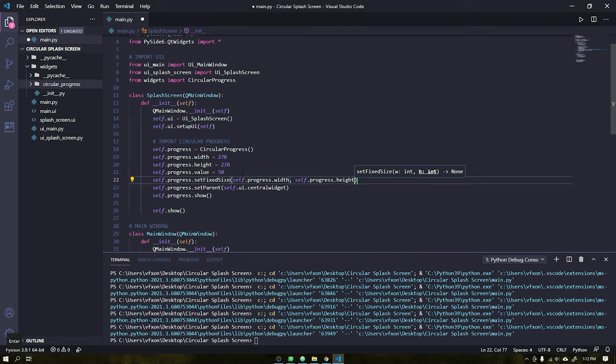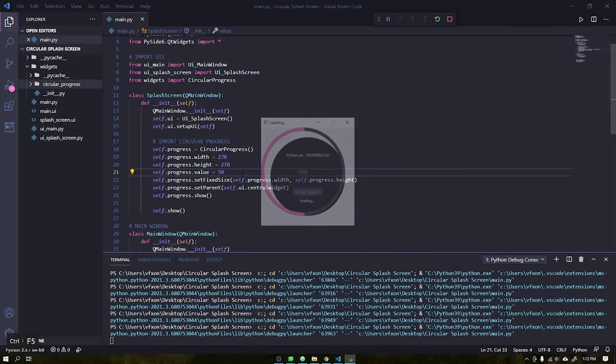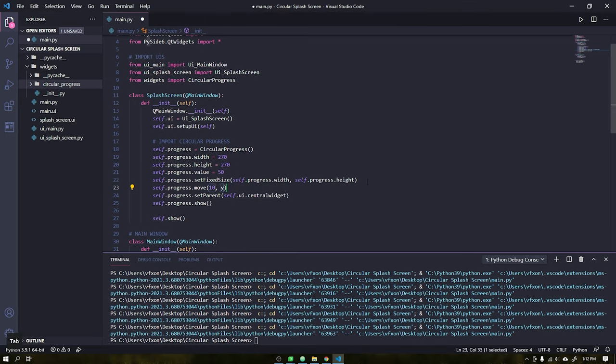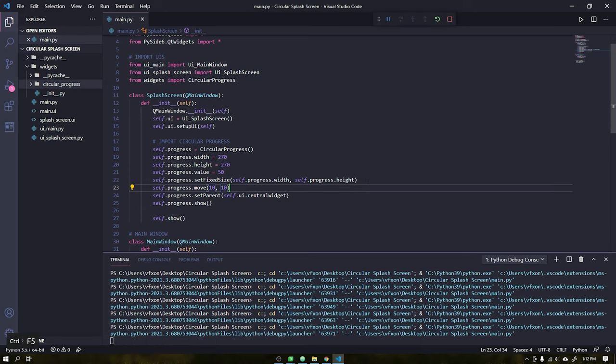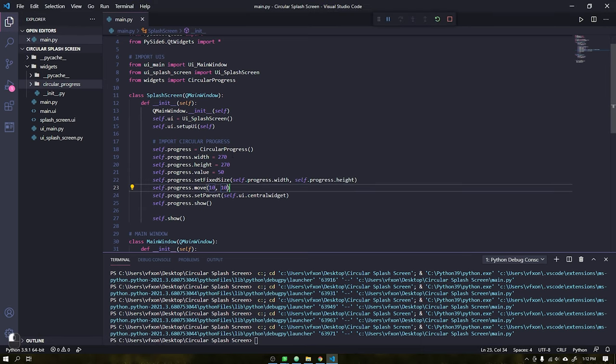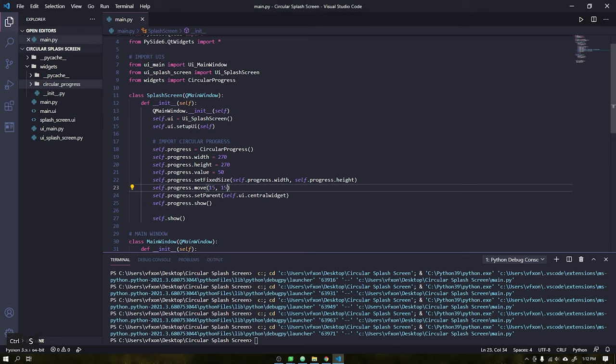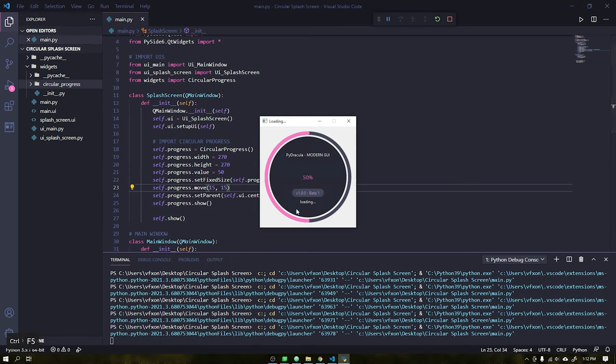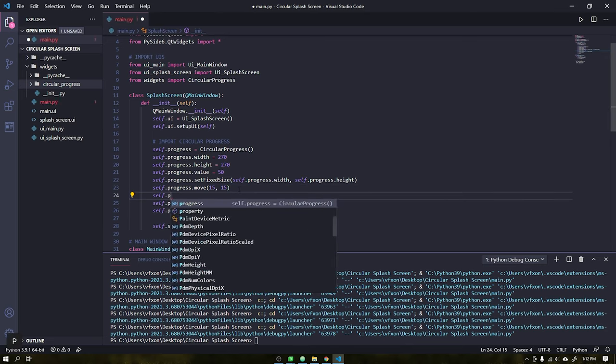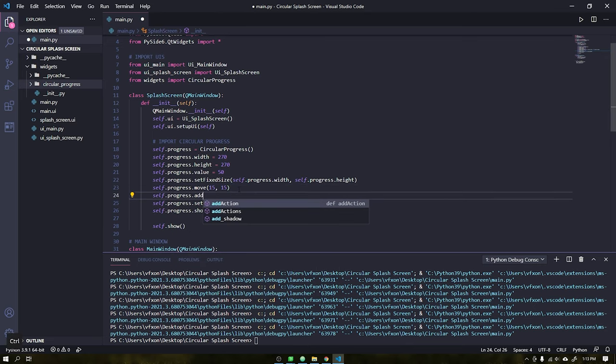To fix this I will add a start value for easy viewing and use the set fixed size function to define its size. When we run the application we see the widget being displayed correctly, but we need to adjust its position. For that we will use the move function. This function will define the distance of the widget in relation to its parent. Set the margins as 15 pixels, left and top. We will also enable drop shadow.